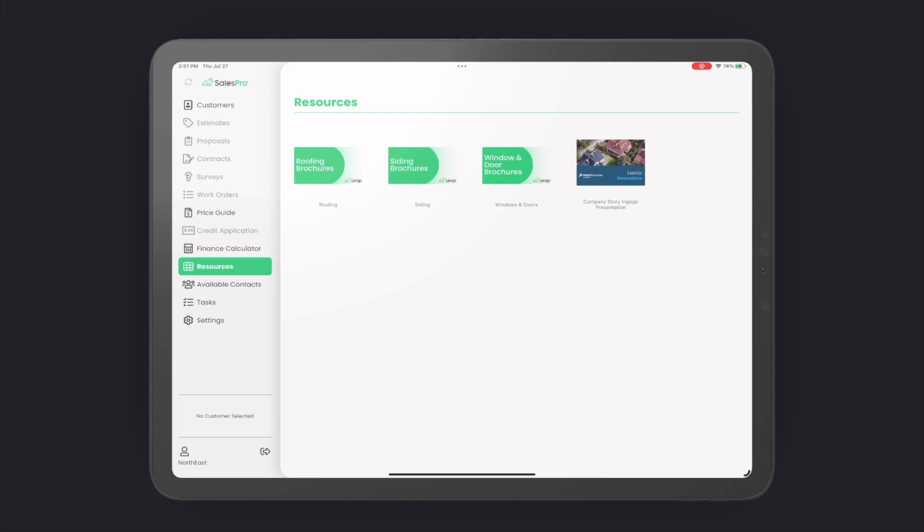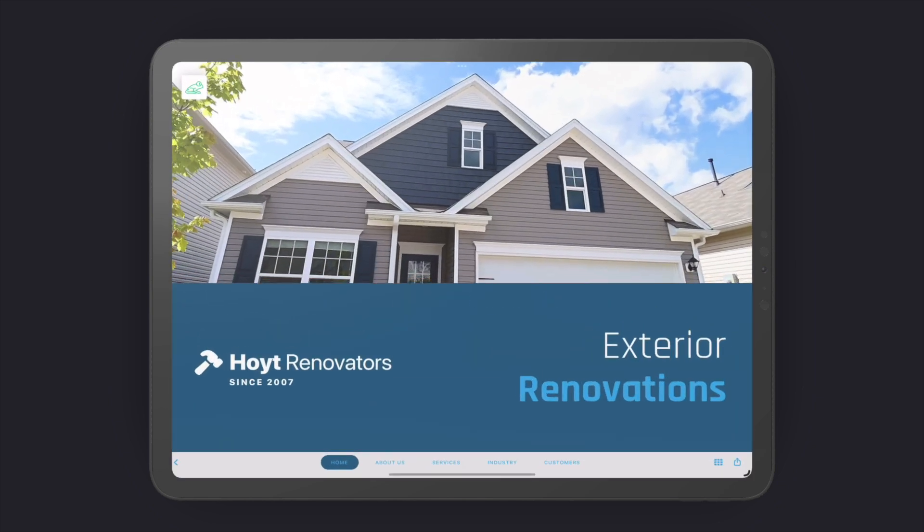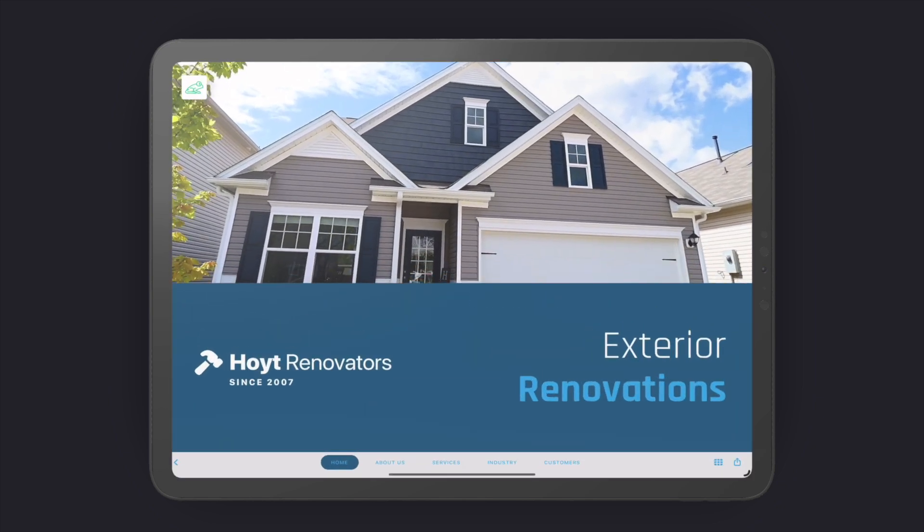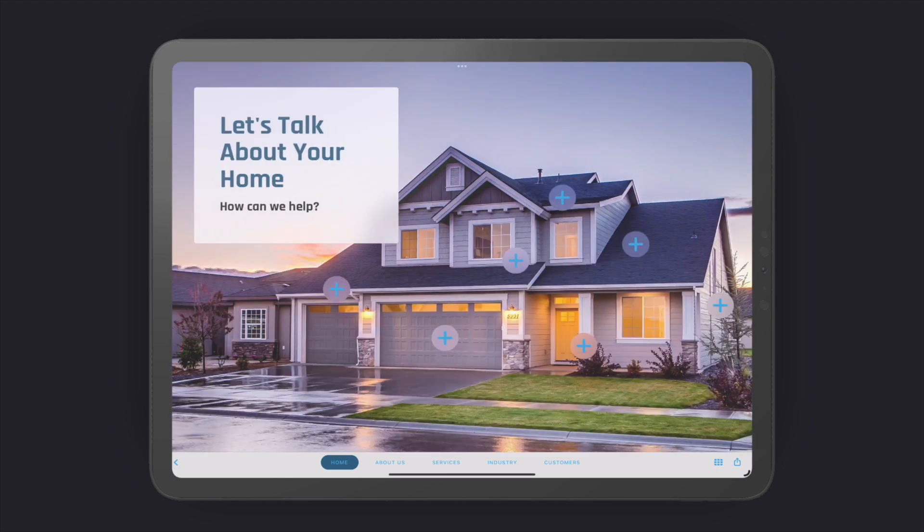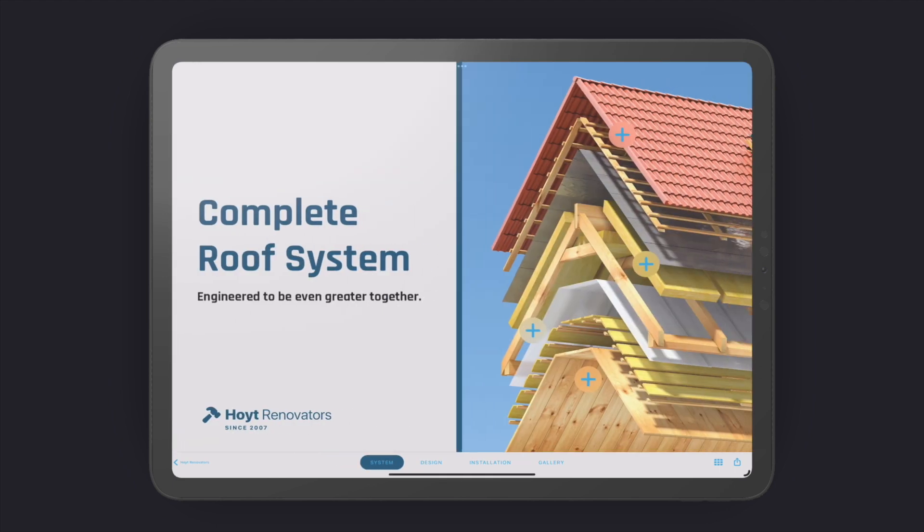Did you know that you can add an Engage presentation to the resource section inside Leap? With one touch, you can open an Engage presentation. Now your reps can move seamlessly between the information in Leap and the sales material inside their Engage presentation.